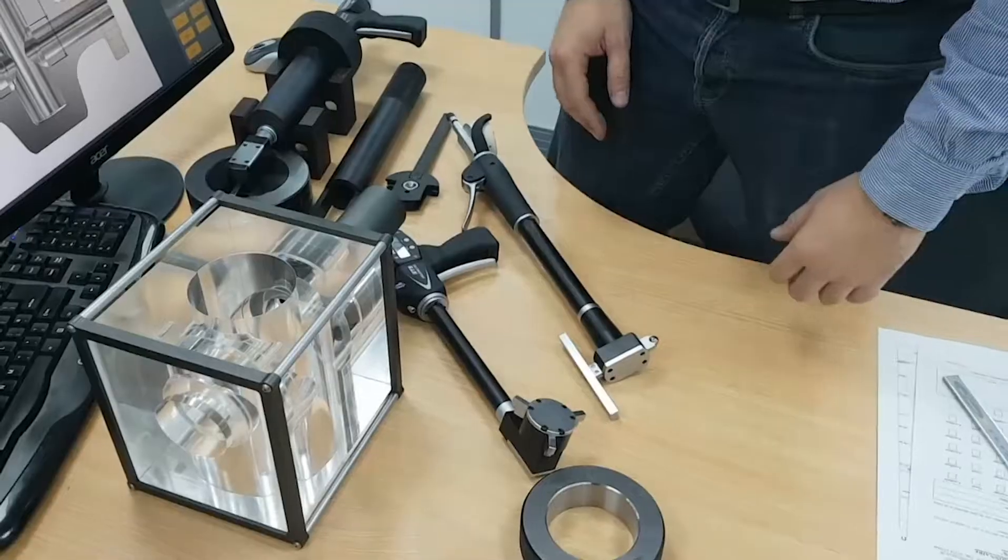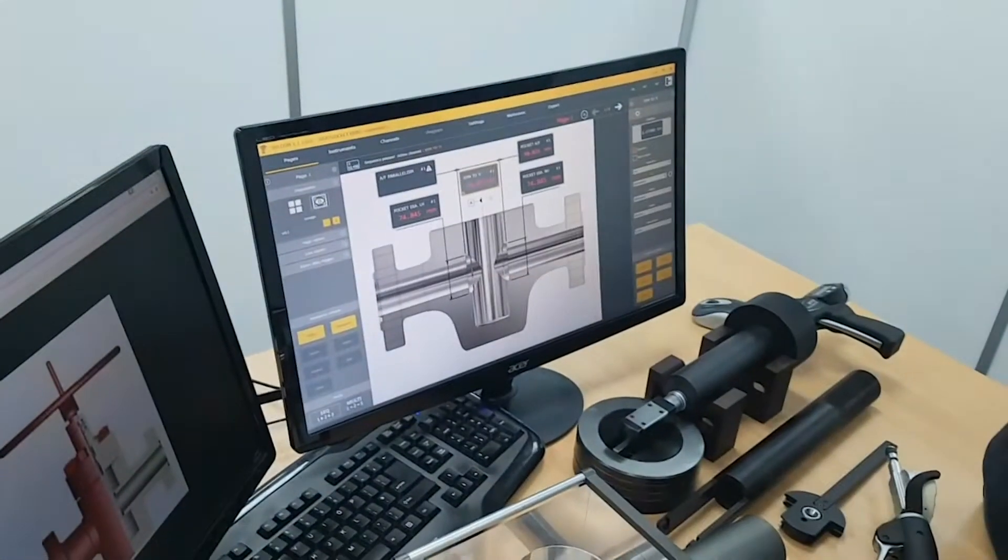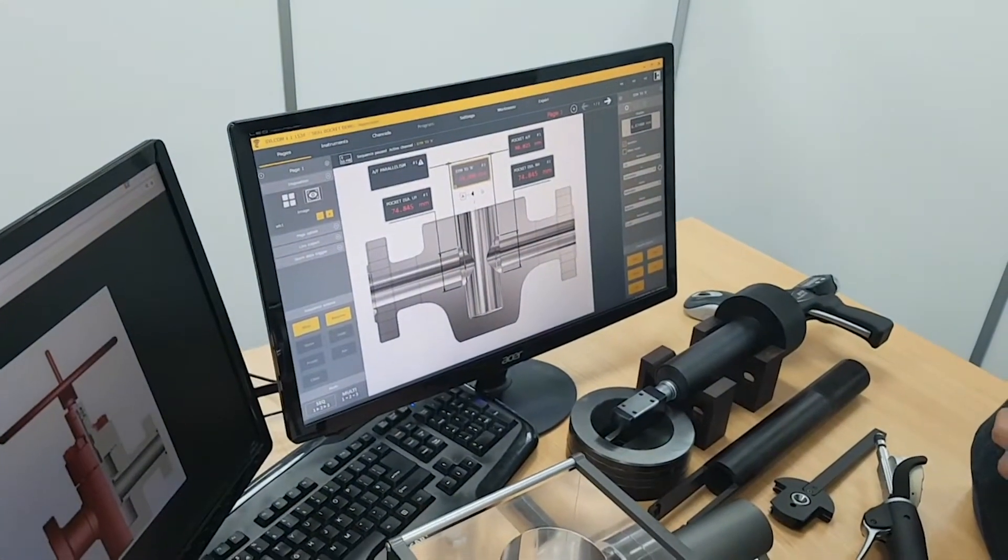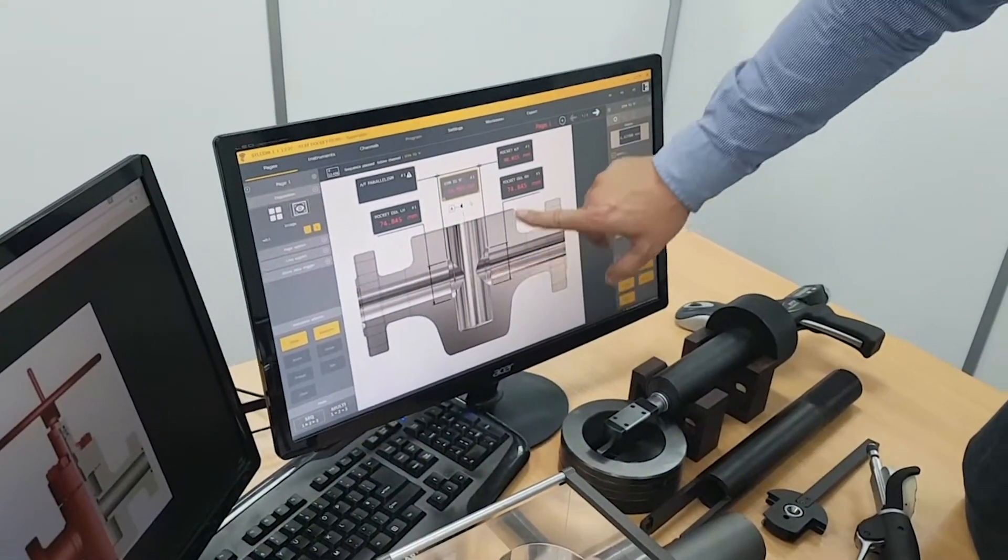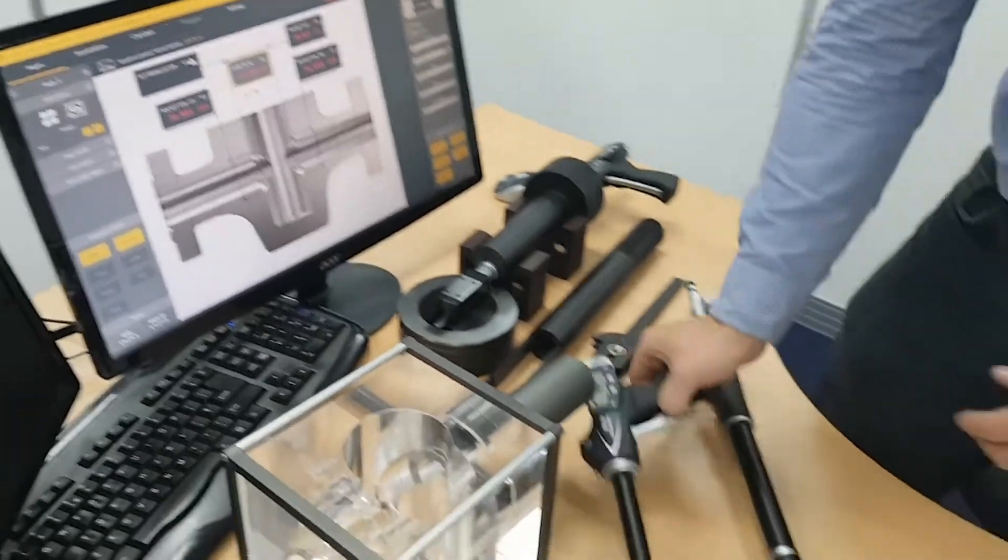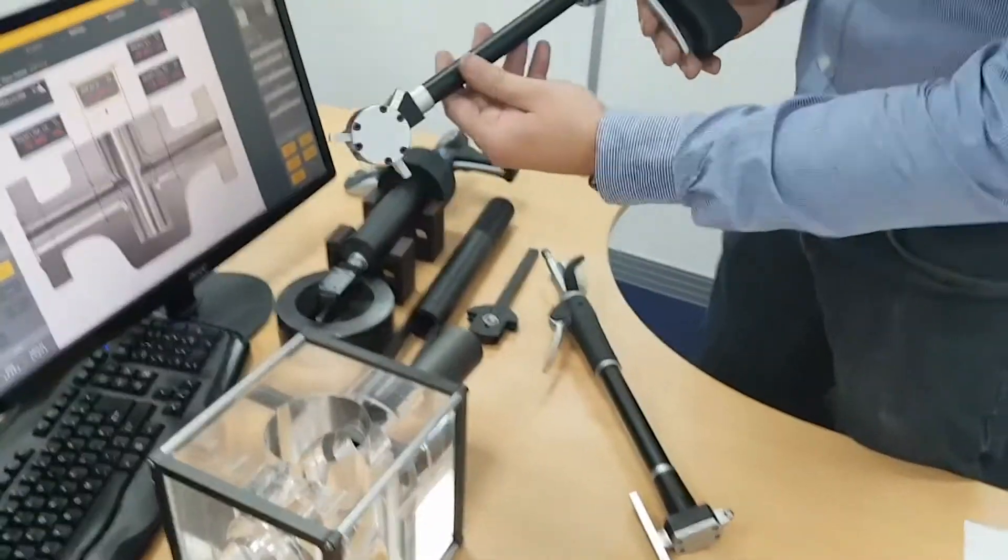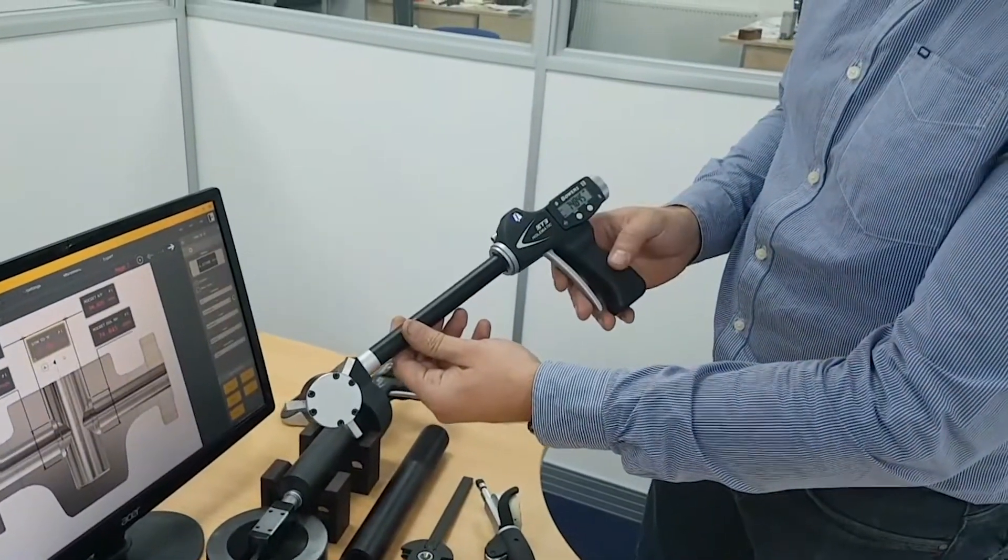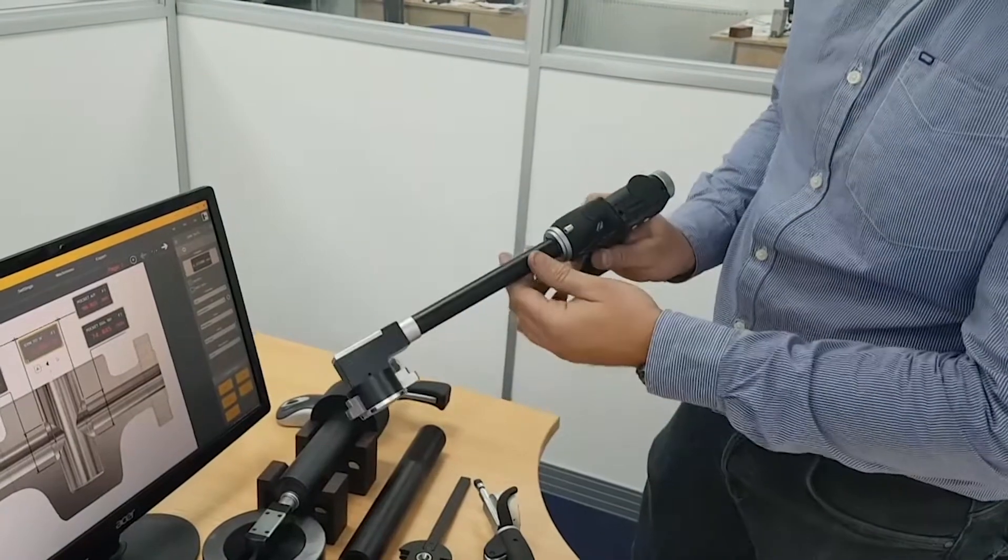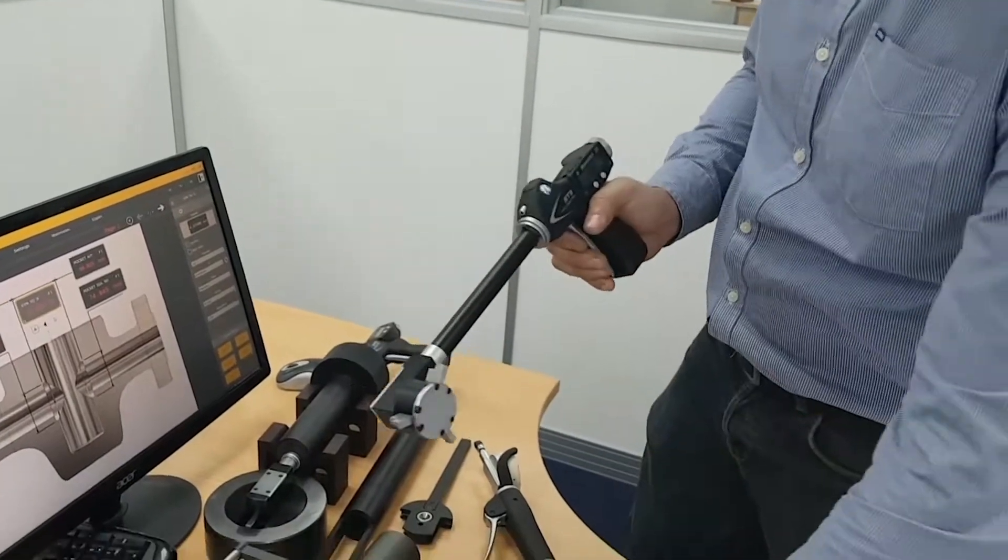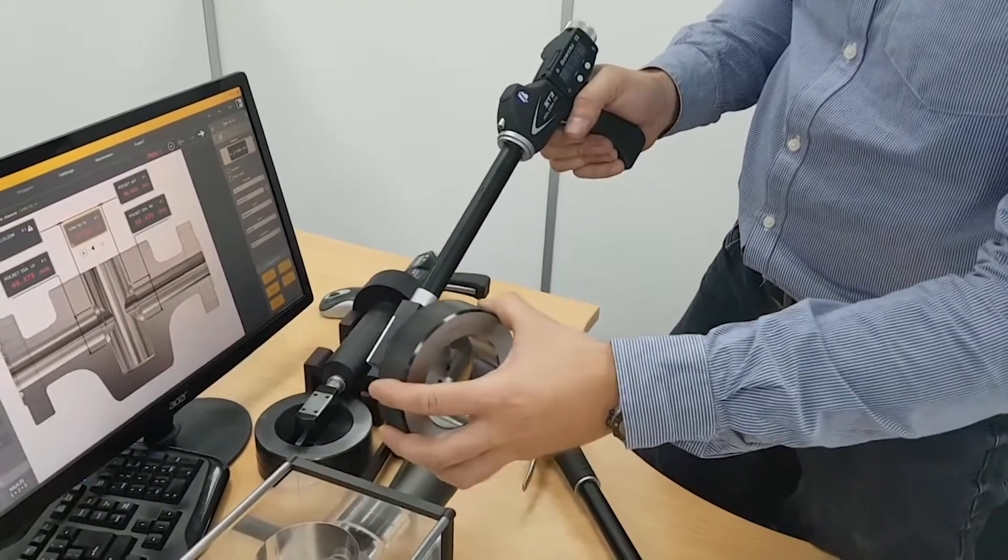So the first two measurements we're going to take are of the left hand internal pocket diameter and the right hand internal pocket diameter. We've got the Bowers Home Atic pistol grip with bluetooth functionality and a right angled head. The first thing we're going to do is calibrate the gauge.